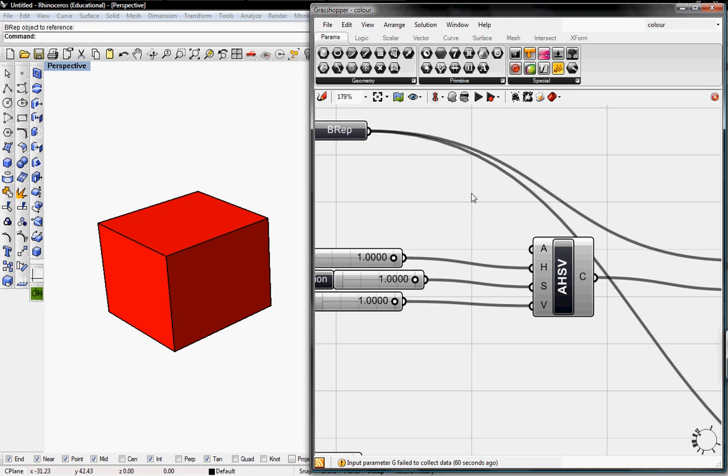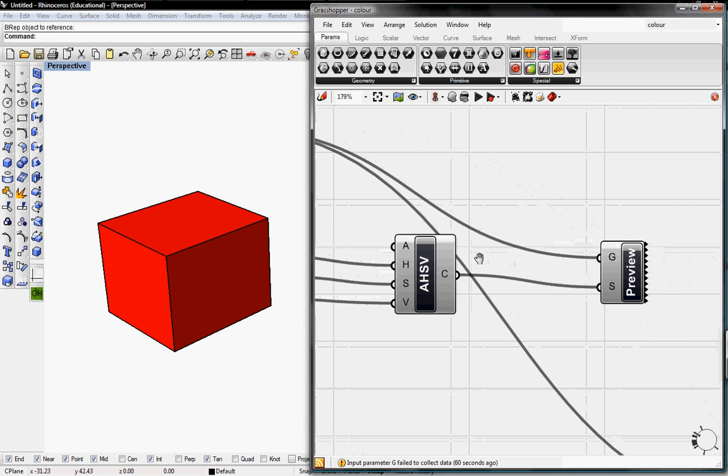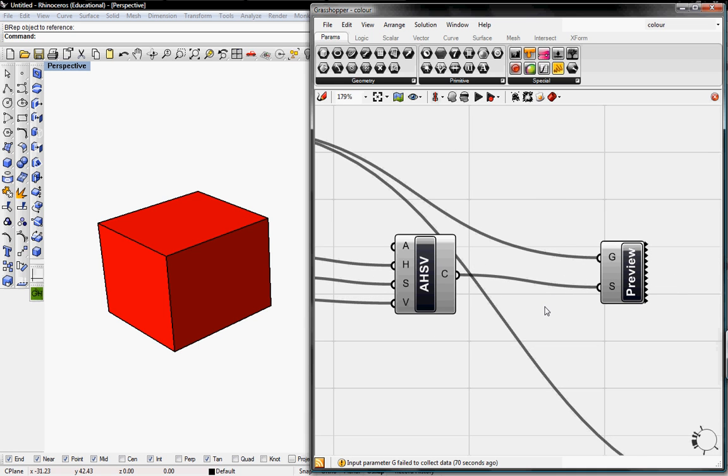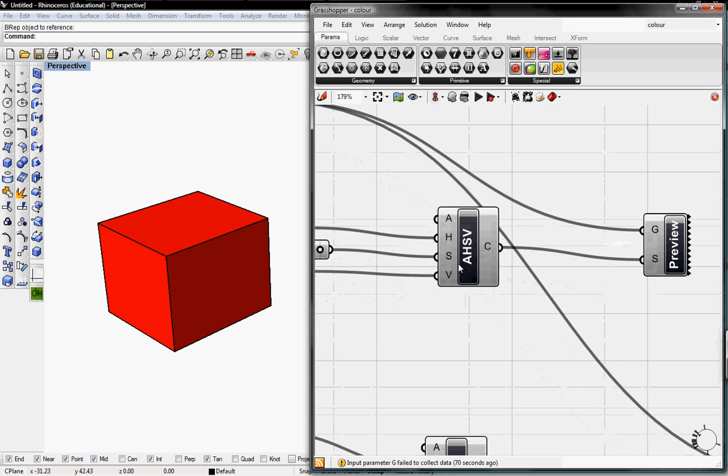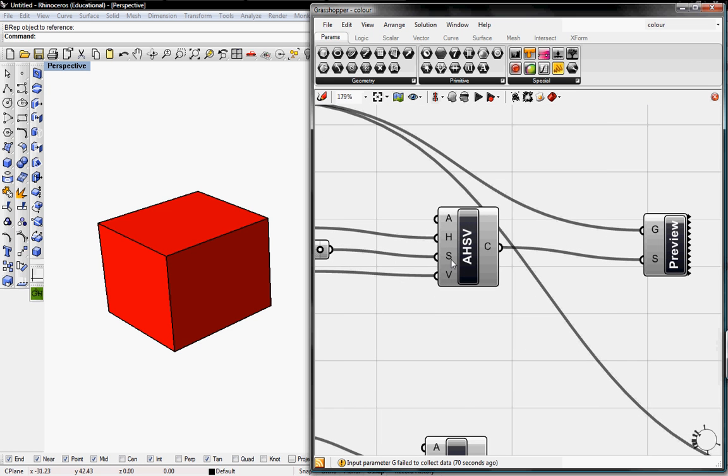Welcome to Digital Toolbox. Today we're going to add colors to our Rhino objects through Grasshopper. We can't bake these objects with the colors unless we use meshes, but that's for a different tutorial. Today we're just going through the basics of the color buttons.